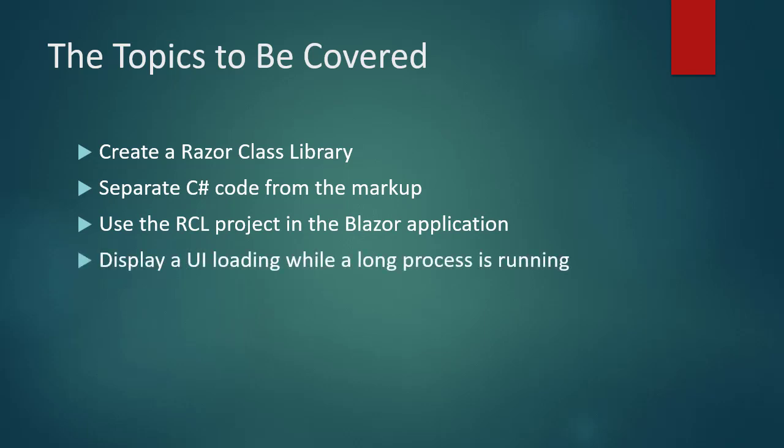And finally, I'll show you how to create and display a graphical UI loading when a long process such as loading categories from the REST API is running. Are you ready? Let's get started.